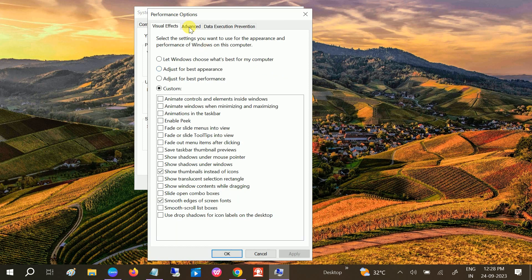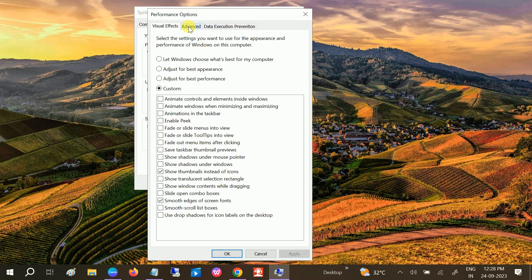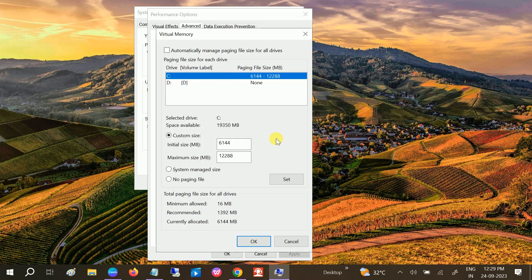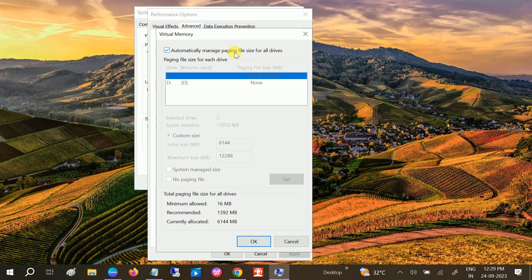Again, click on the Advanced options and click on Change inside the Virtual Memory. As you can see, a paging file is an area on the hard drive that Windows uses as if it were RAM. Click Change, and you need to untick this option: Automatically manage the paging file size for all drives. Untick this option, select your C drive from here.